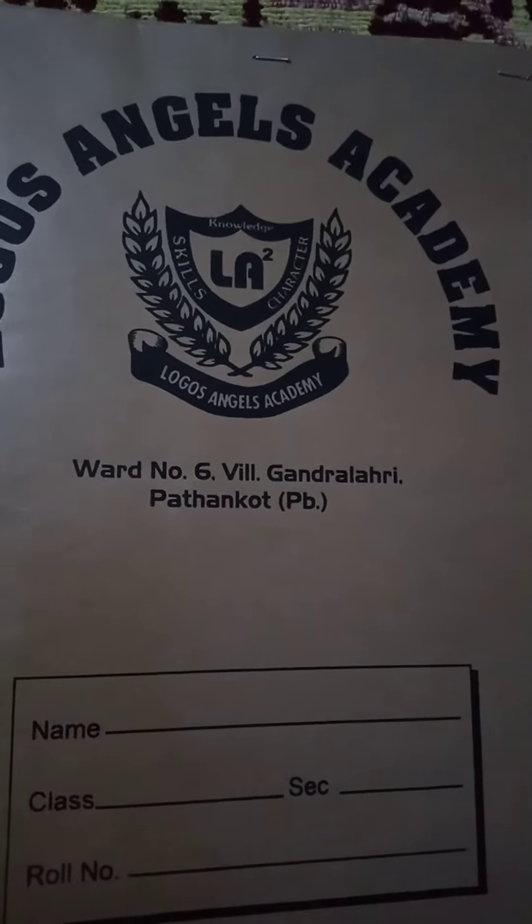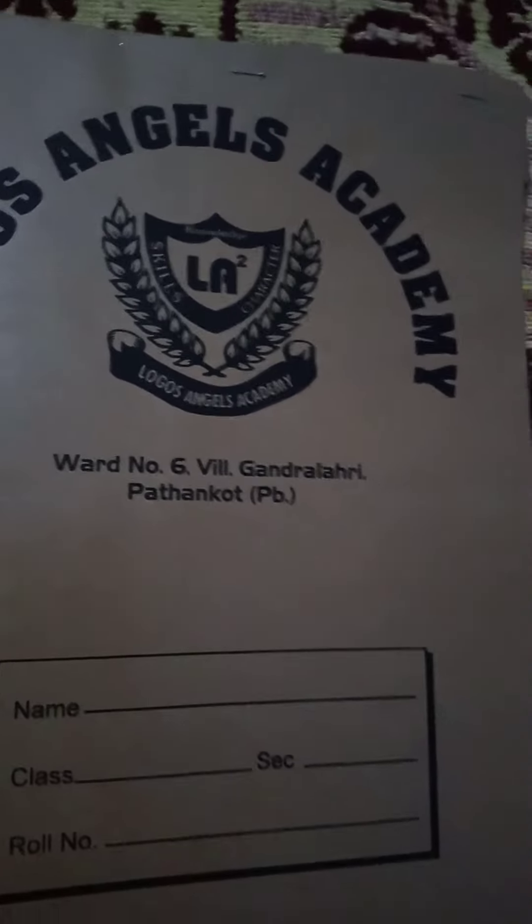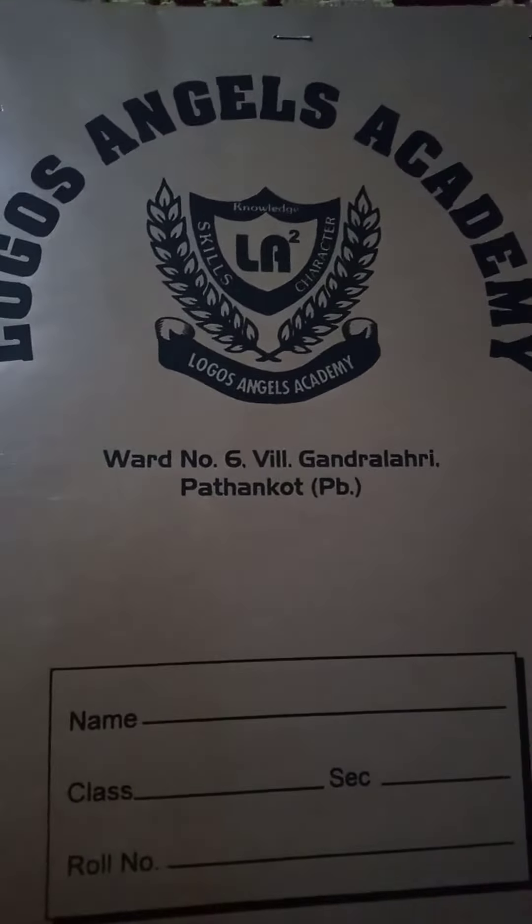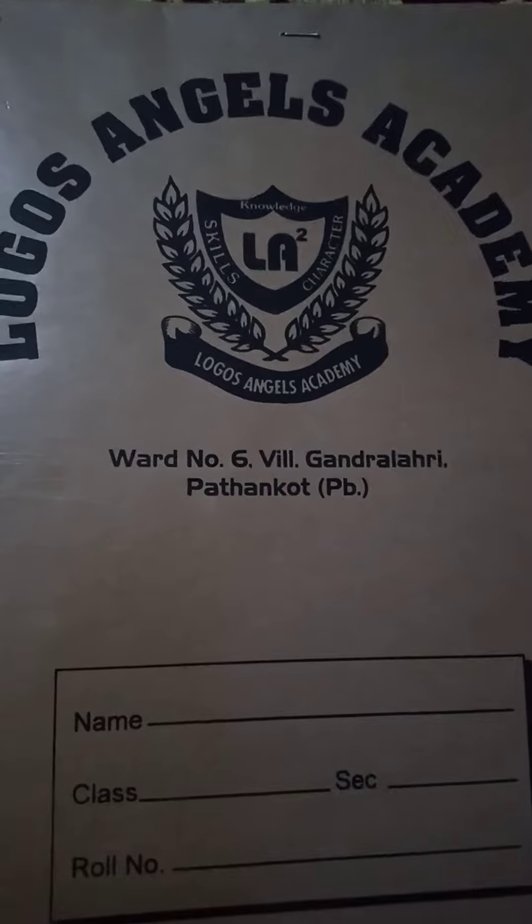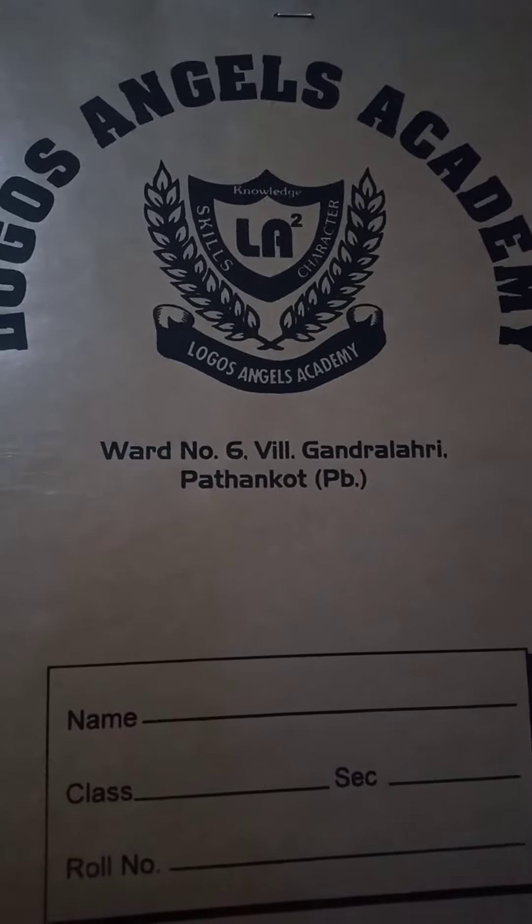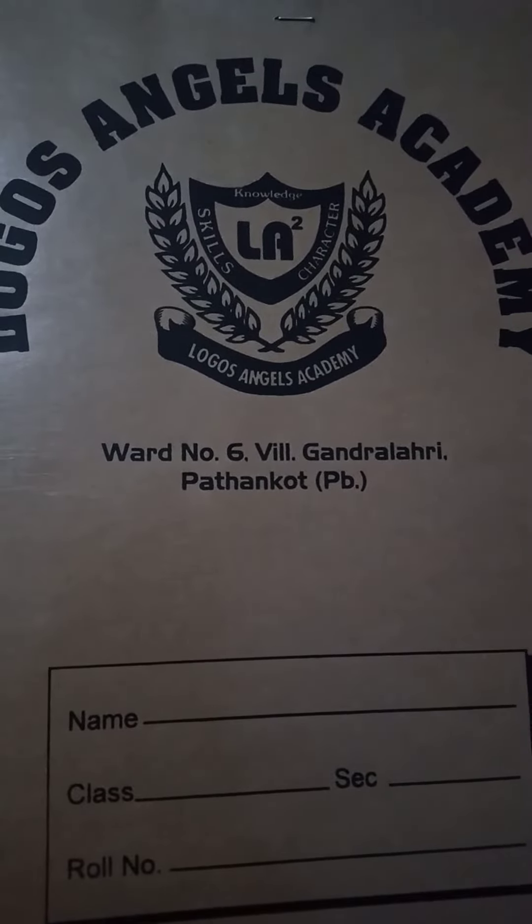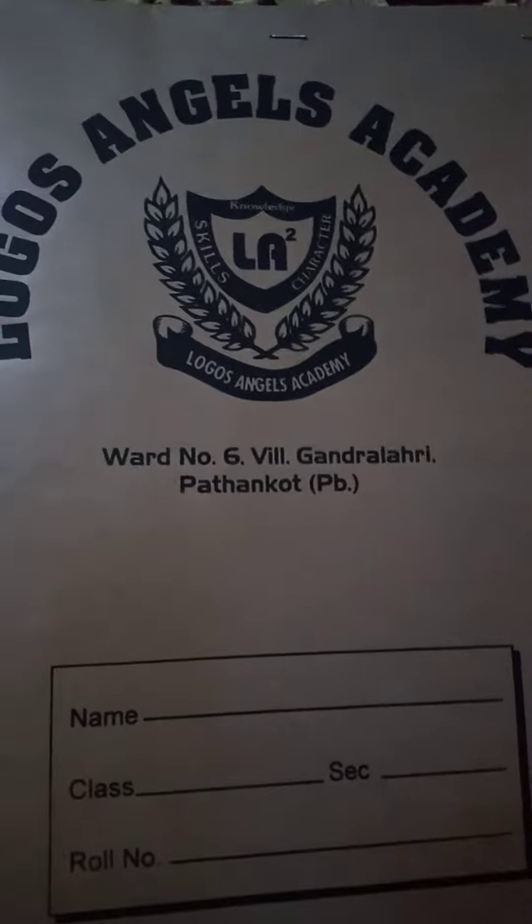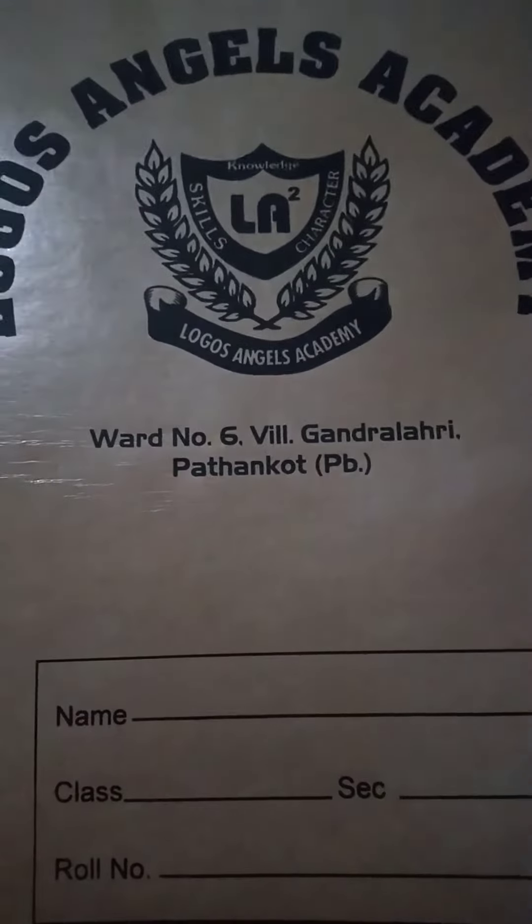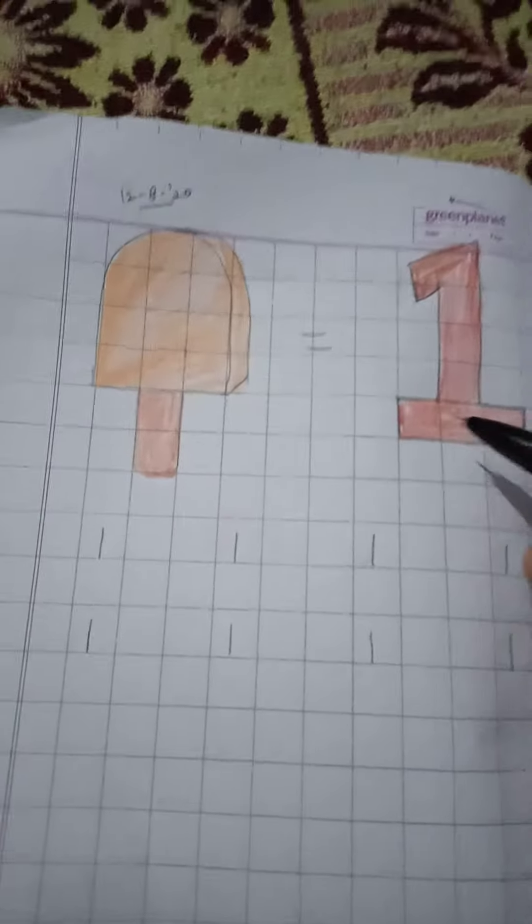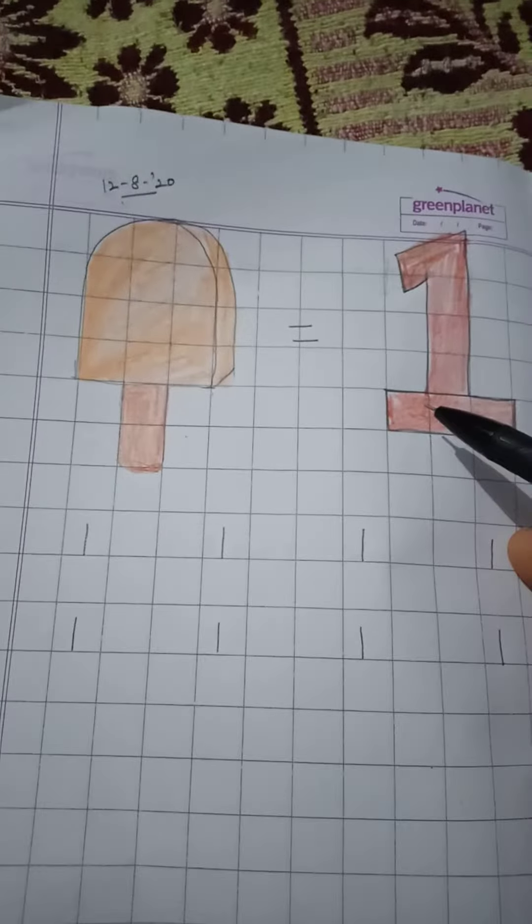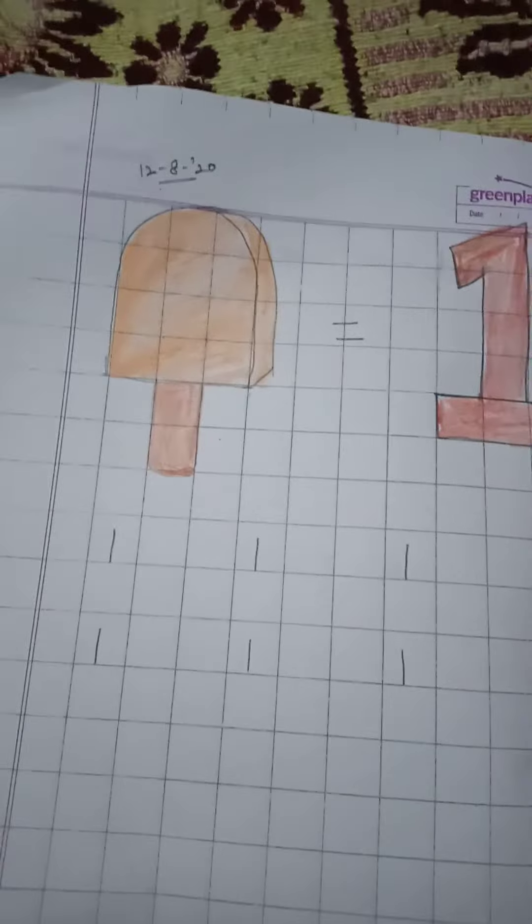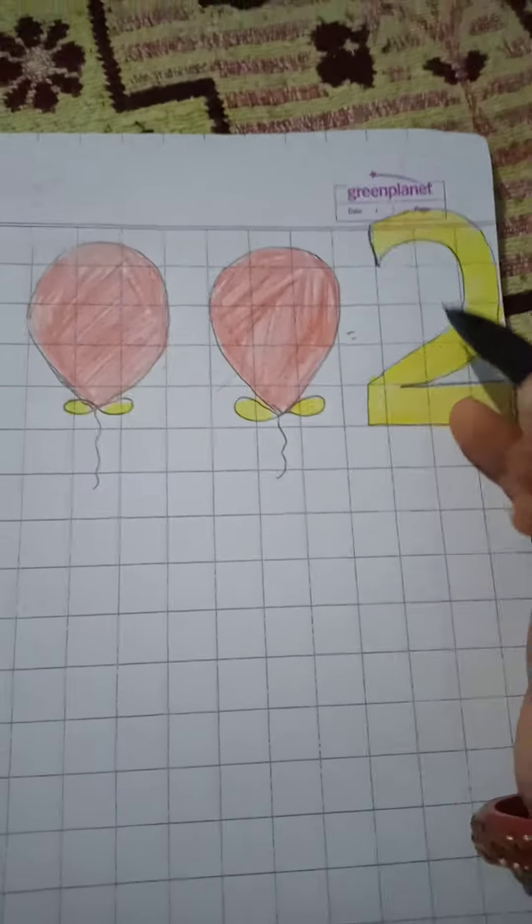Hello nursery class kids, how are you? Today we are going to learn math. First of all, take out your math copy and pencil. In the last video we learned number one, and now we are going to learn number two.